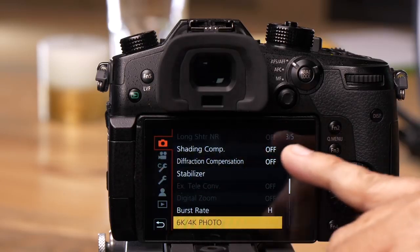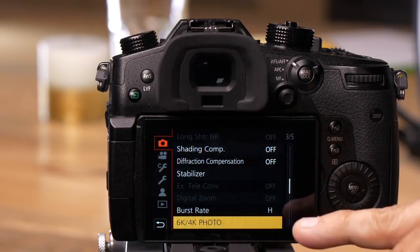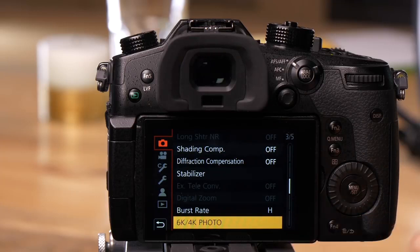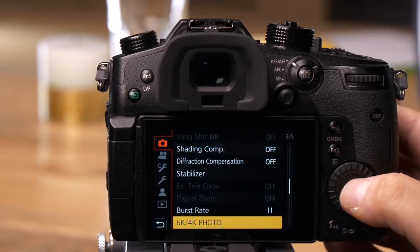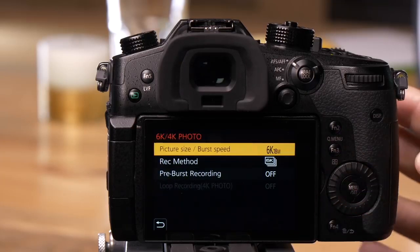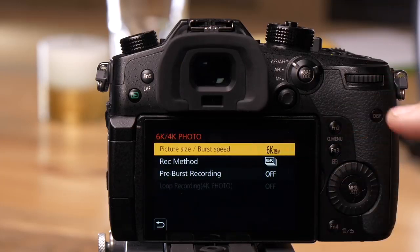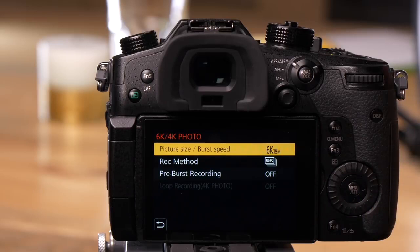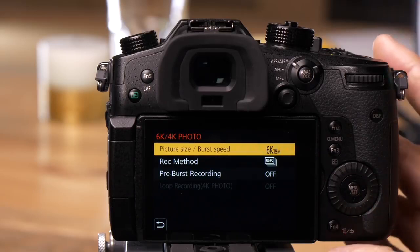Go to camera settings, page 3 of 5, down to 6K 4K photo. Turn this on and it gives you access to all the different settings for 4K 6K photo.